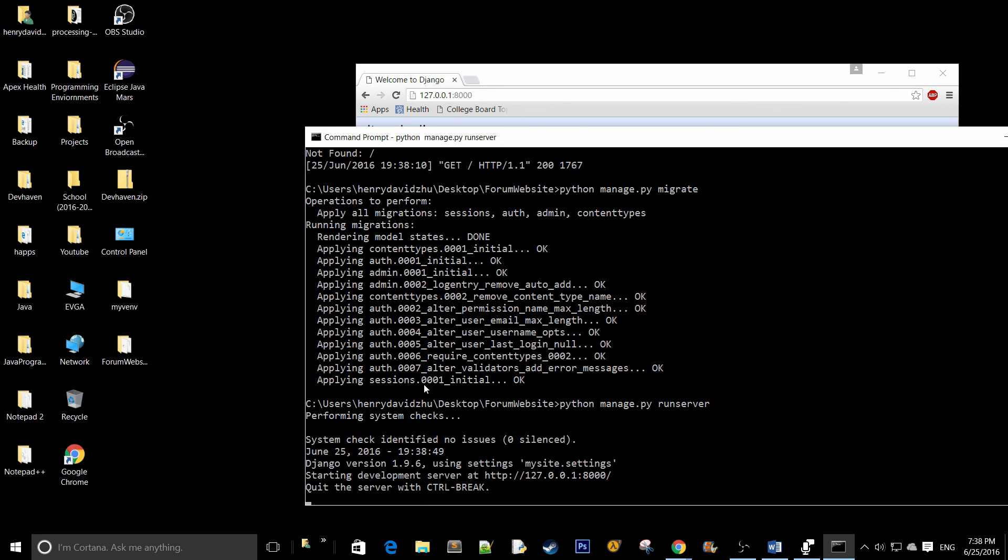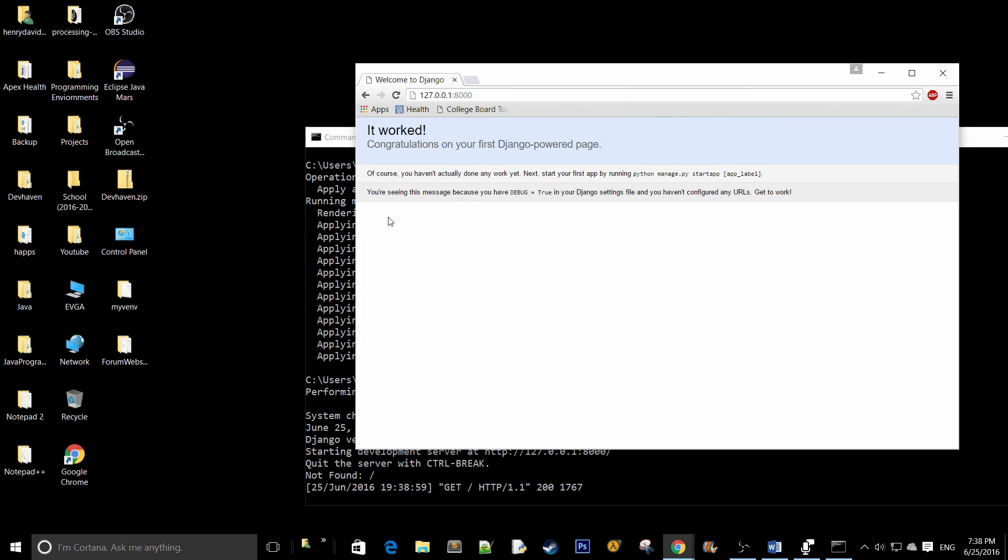You're going to know everything is working perfectly if you have this beautiful message popping up, system check identify no issues, zero silenced. And if you launch this, it's going to work perfectly.